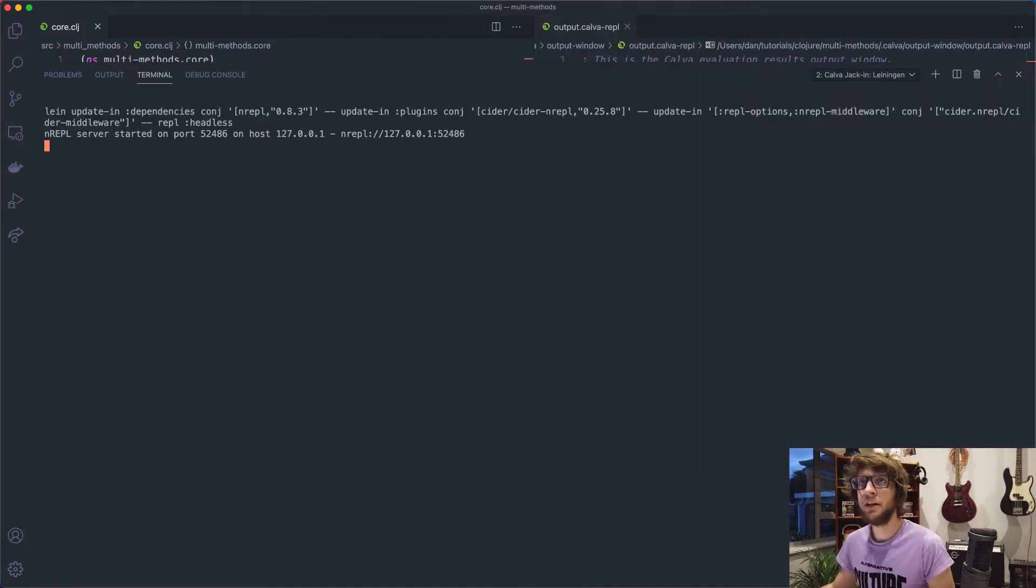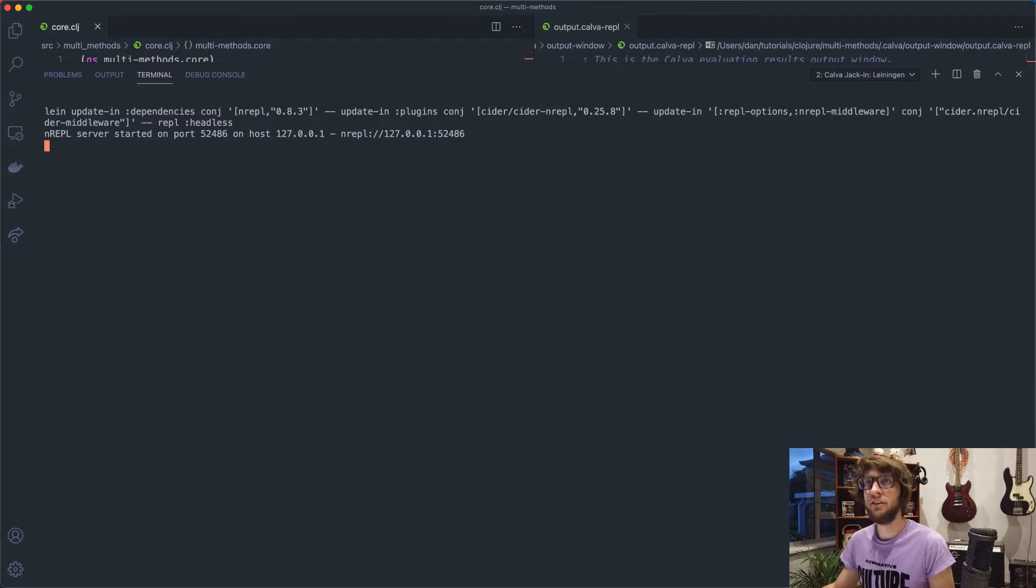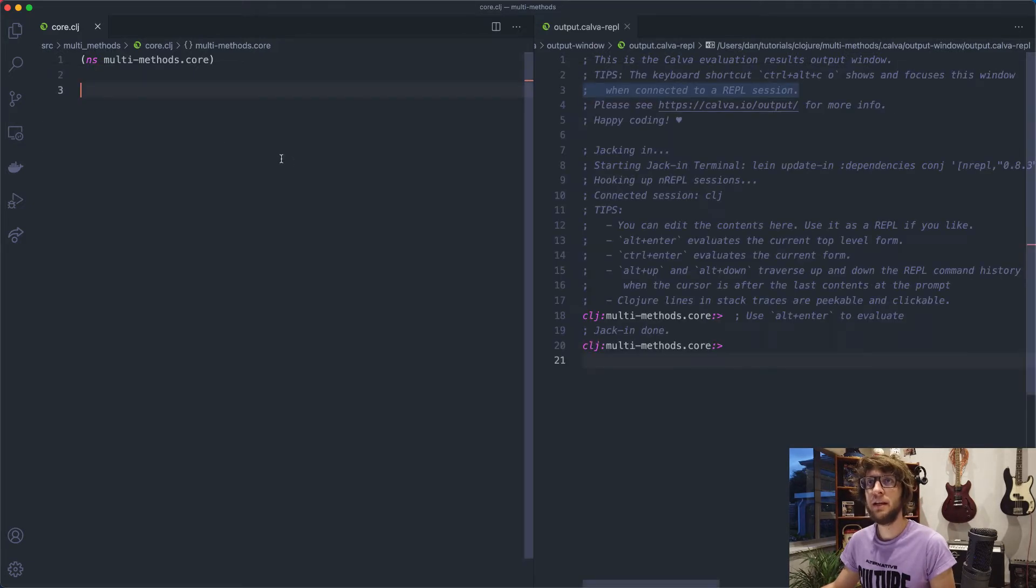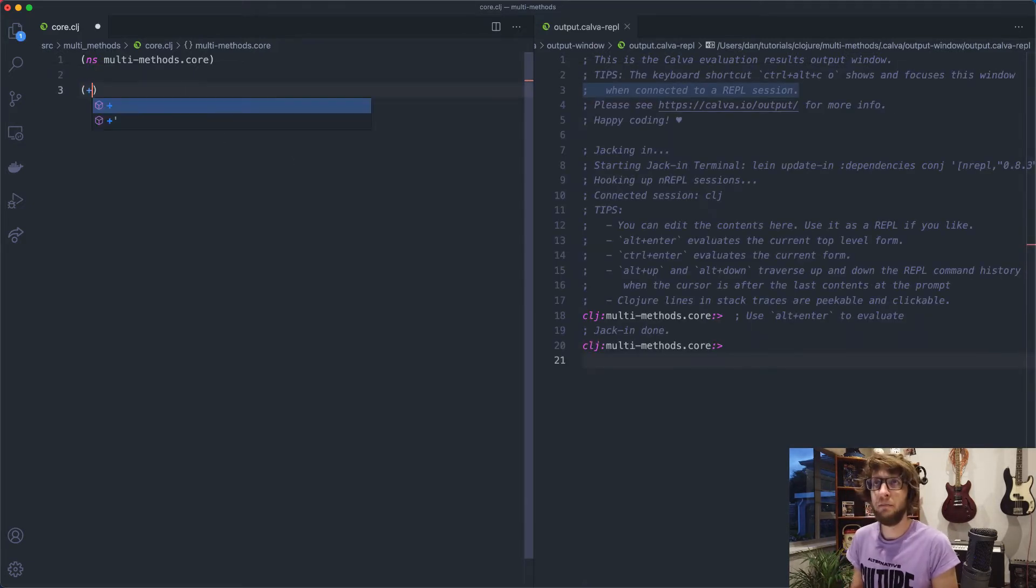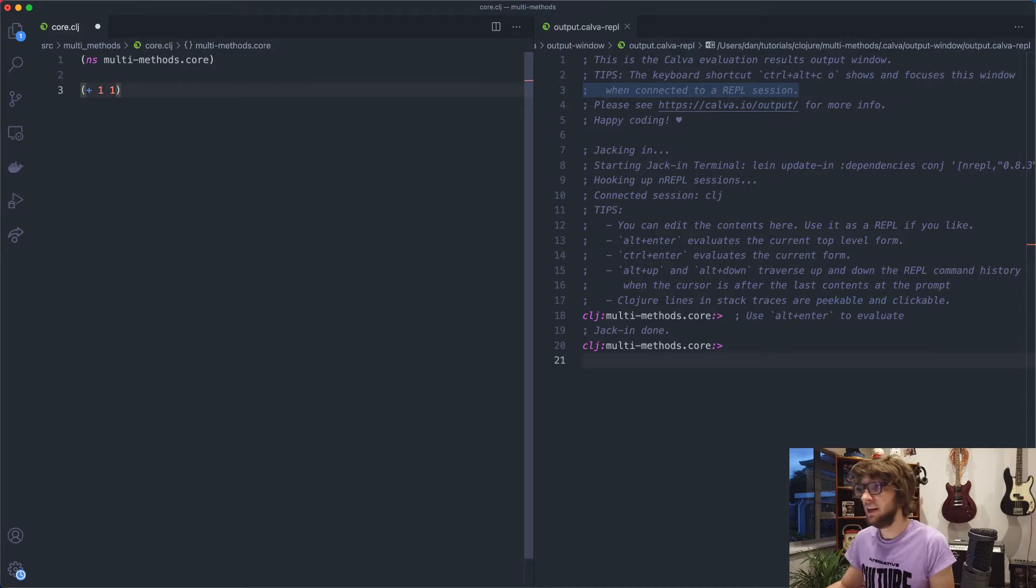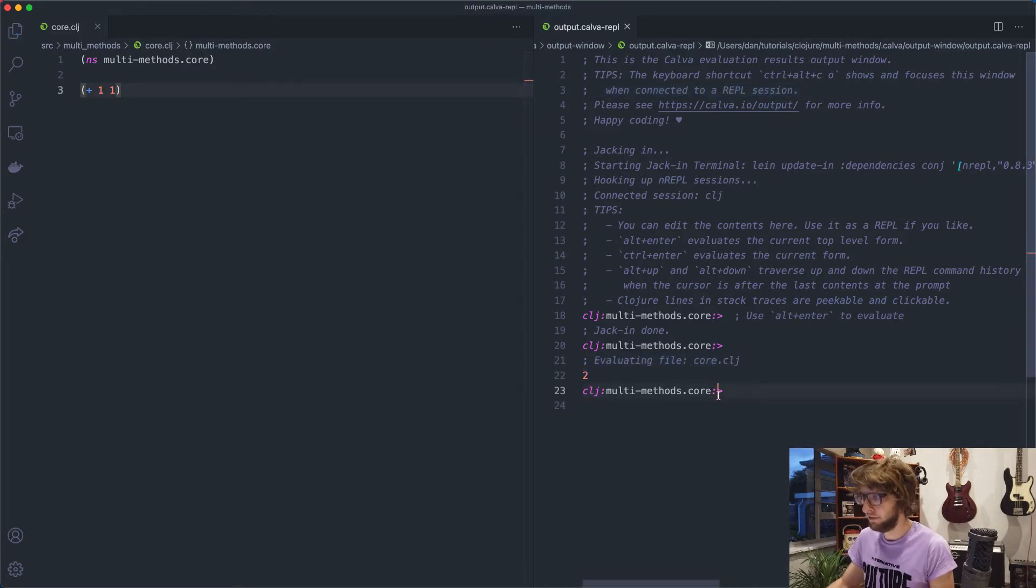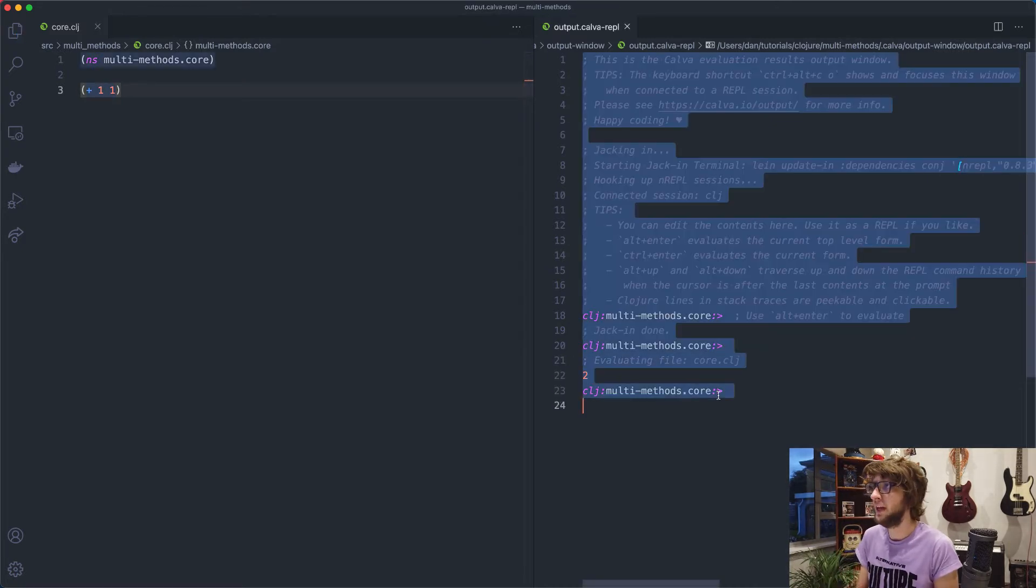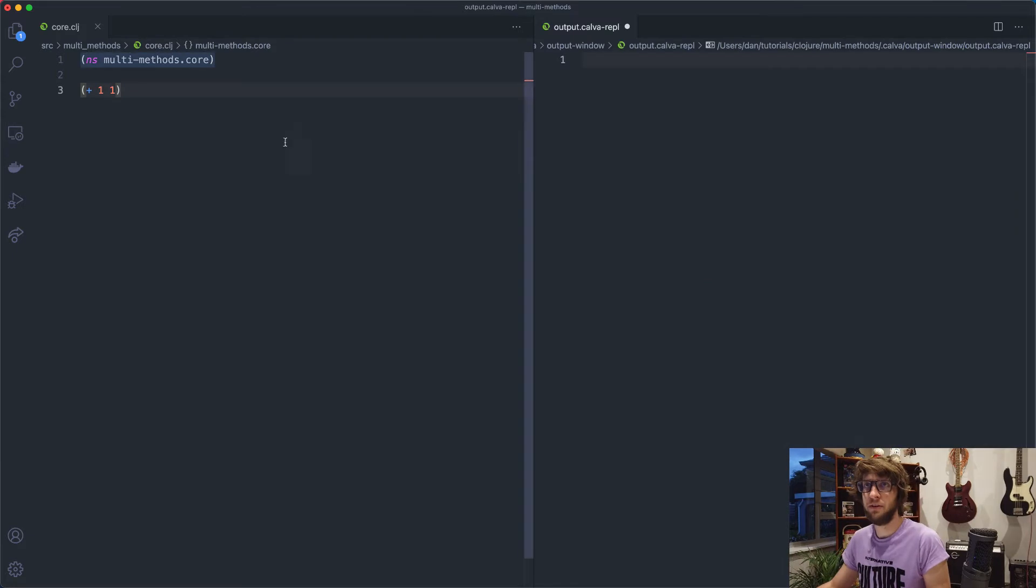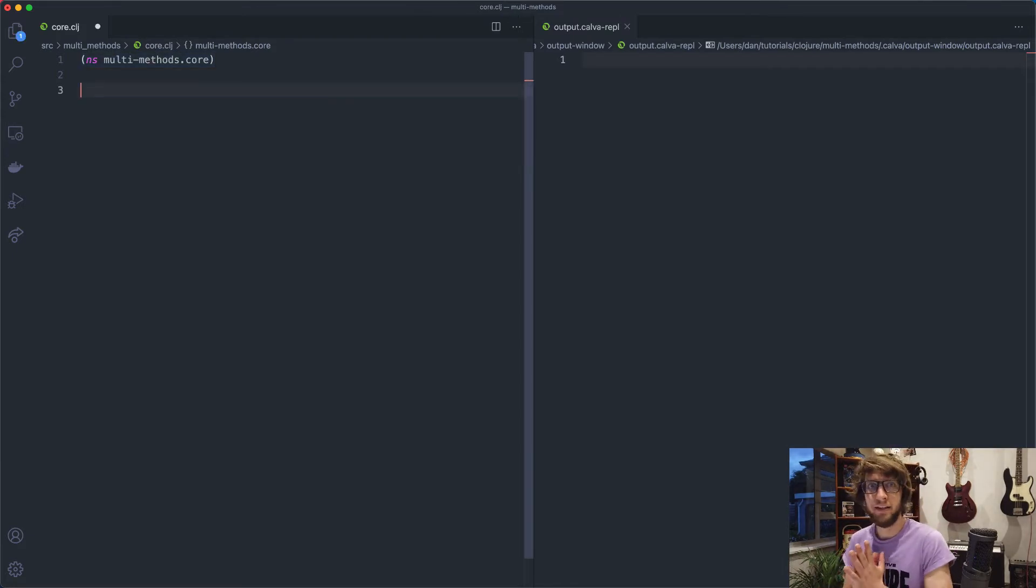I'm going to run this project using Calva, start a project REPL and I'm going to use lein again. Once that's started, I'm going to go back to core.clj and I'm just going to create a plus one function, save that and we can see it's evaluated to two. So that's cool. We have our REPL working and let's start working with multi-methods.